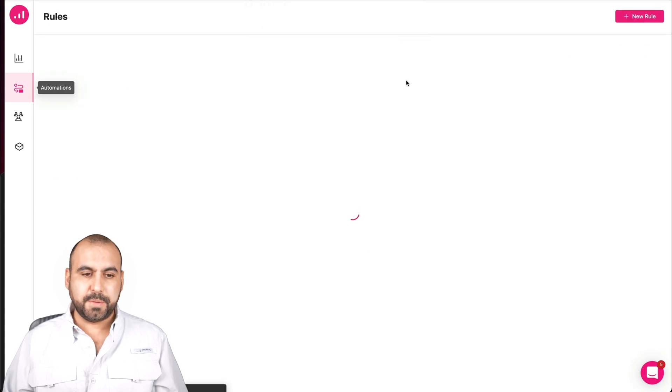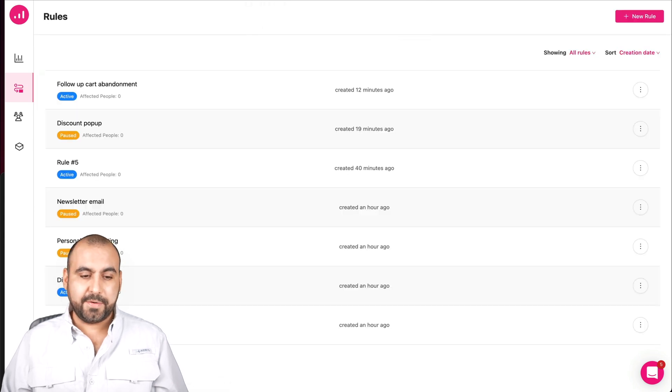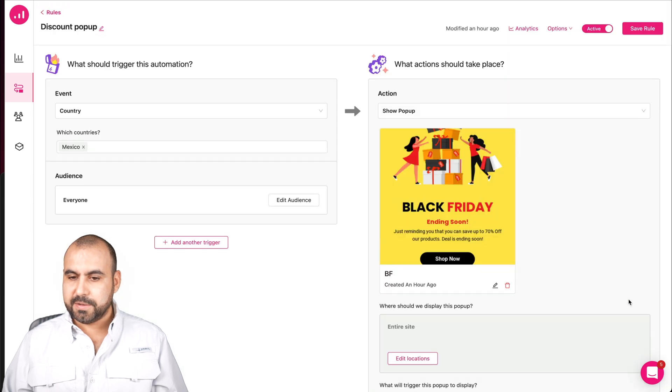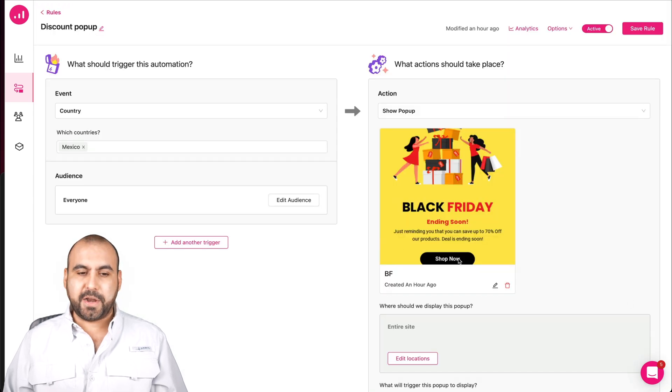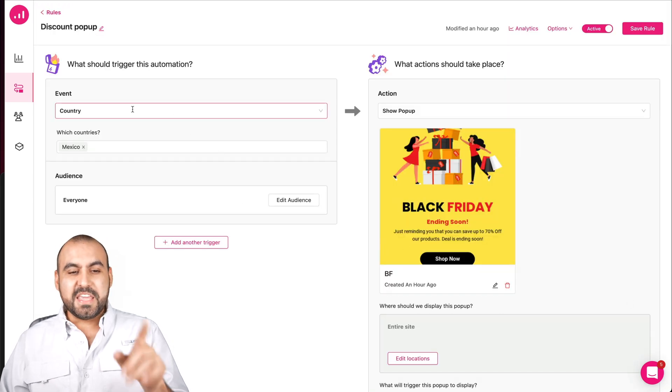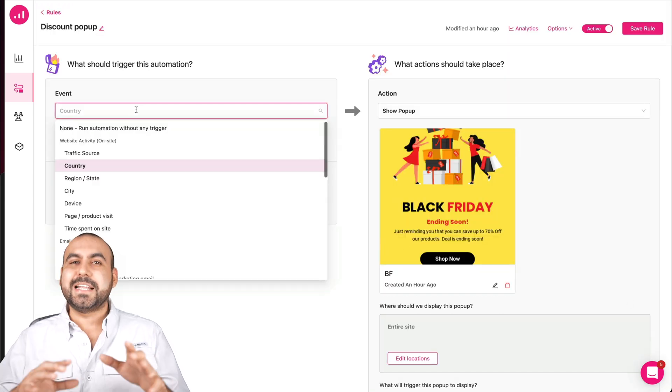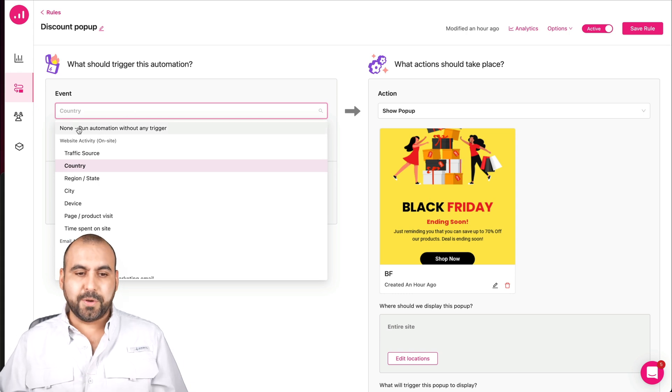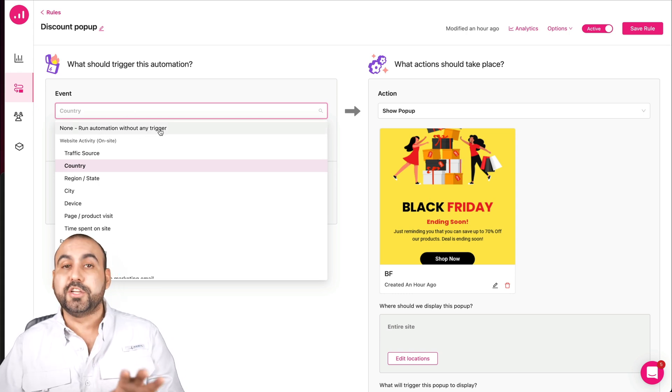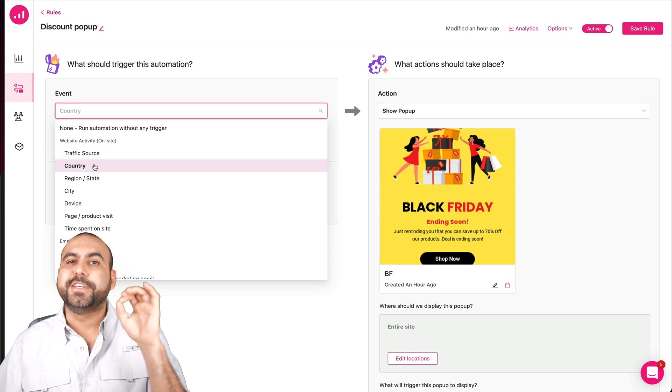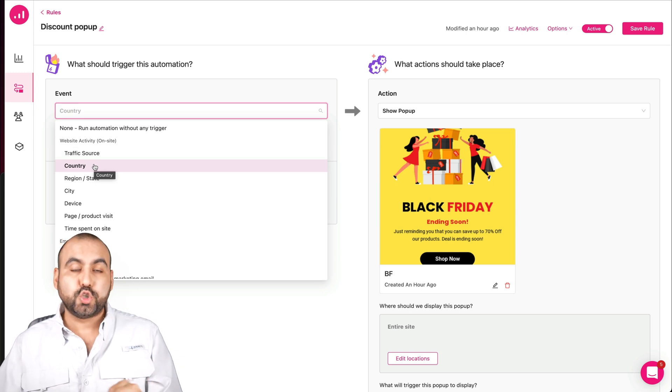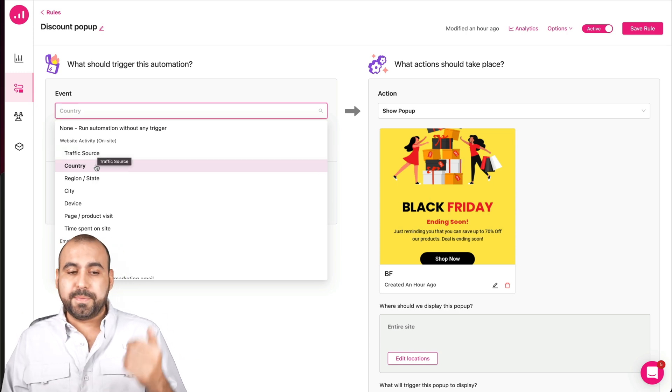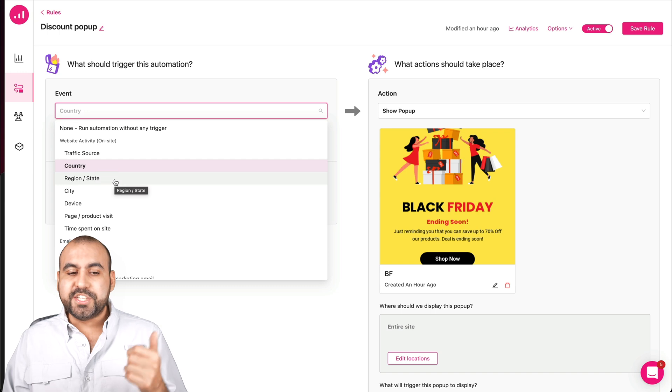When should this automation execute the next action? Wait until this action is executed or waited periods, for example, hours or days to show again that popup, execute the next action immediately, or how often should we display this popup? So, for example, you can say once every session or display once, that's all.